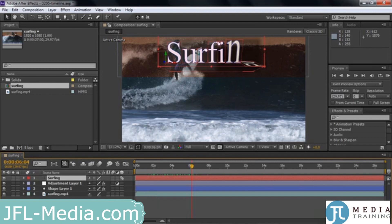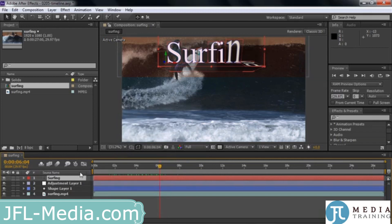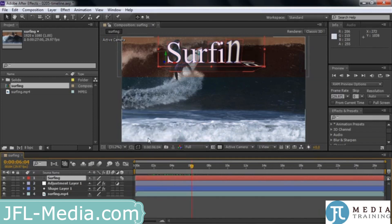There's another way to turn columns on and off. If you right-click on any header, it'll say Columns, and then you can turn columns on and off. For example, there's Switches — I can turn it off, then right-click Columns and turn switches back on.